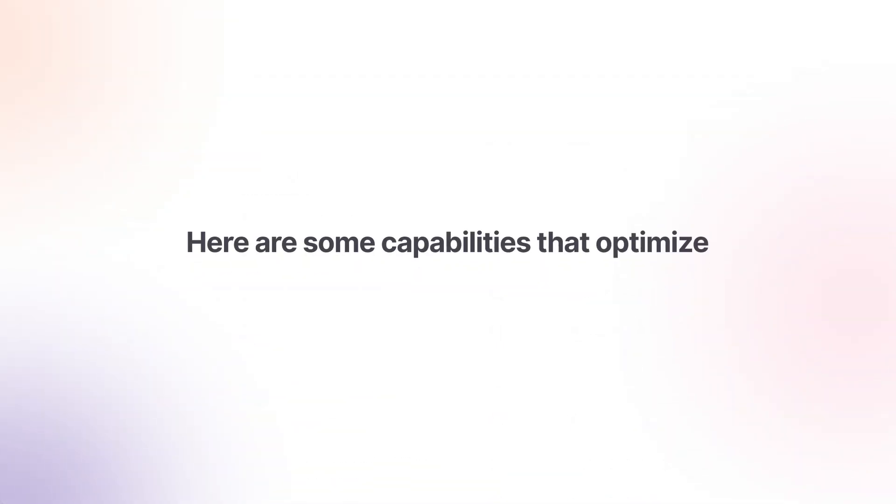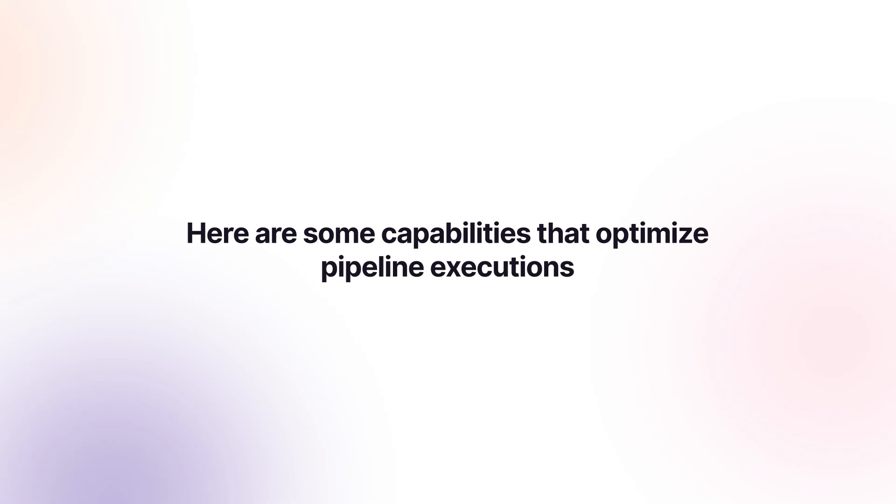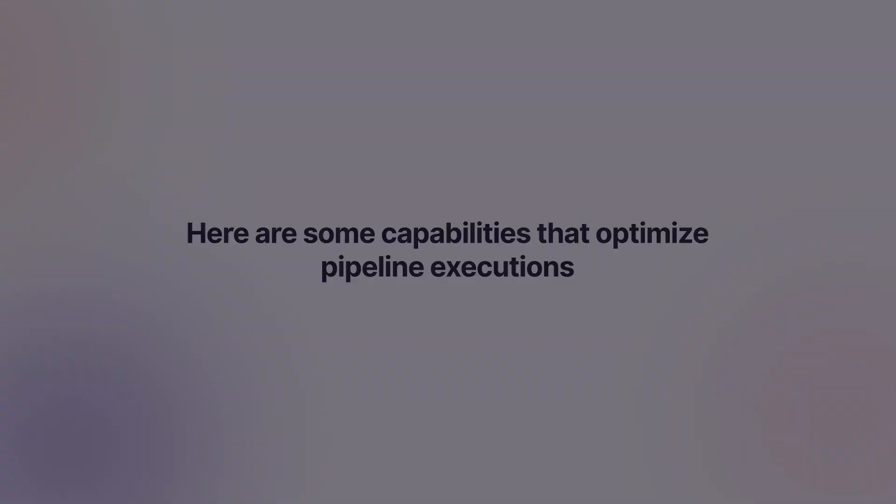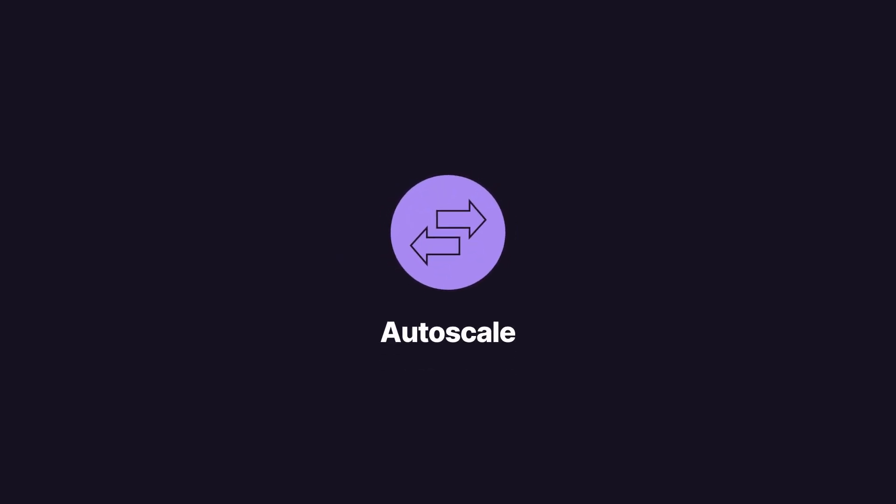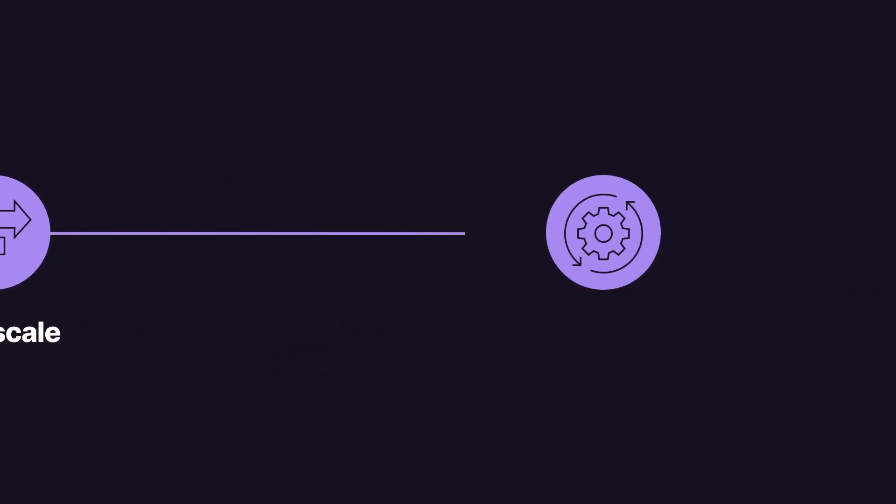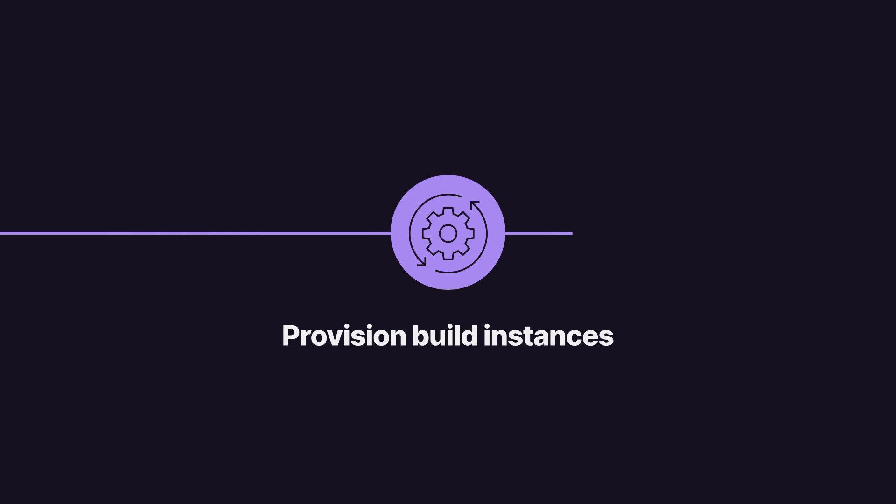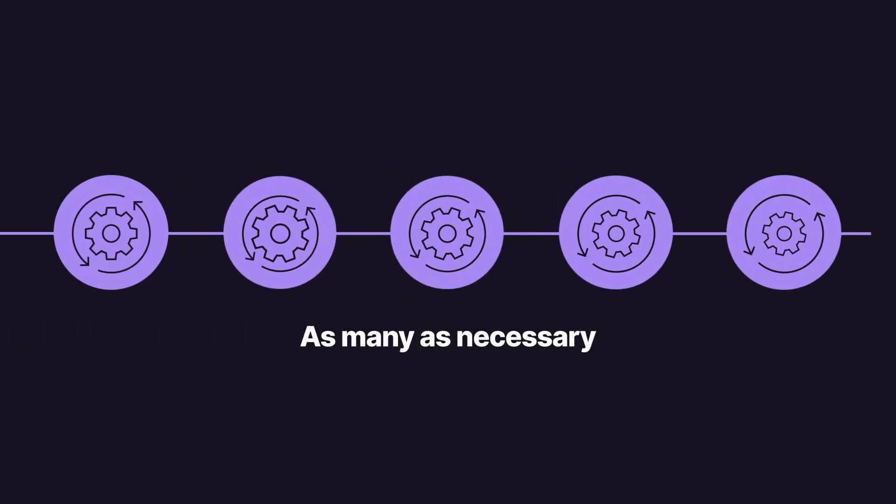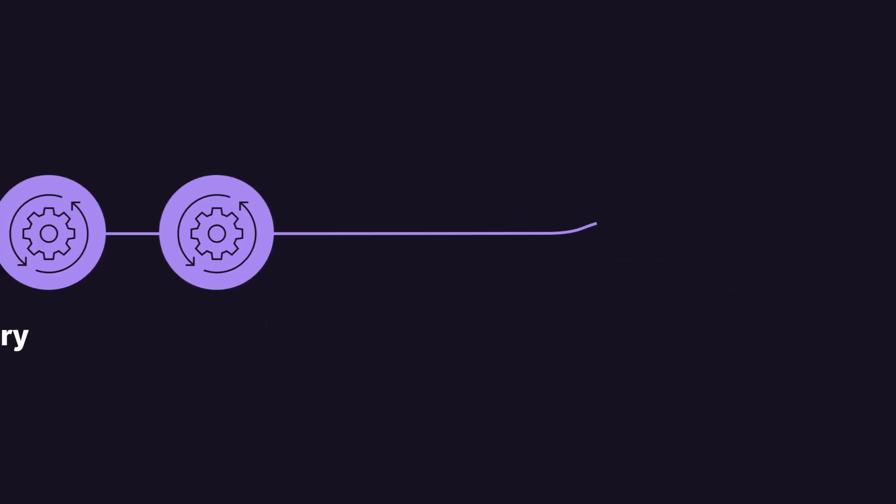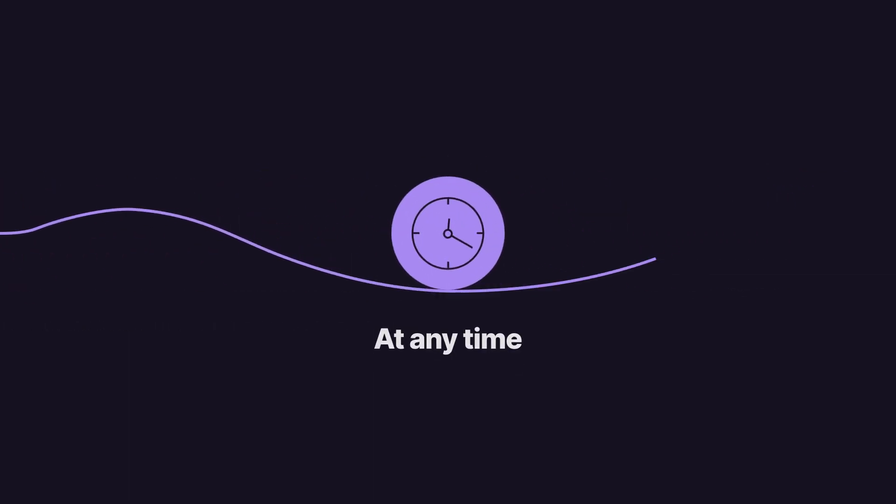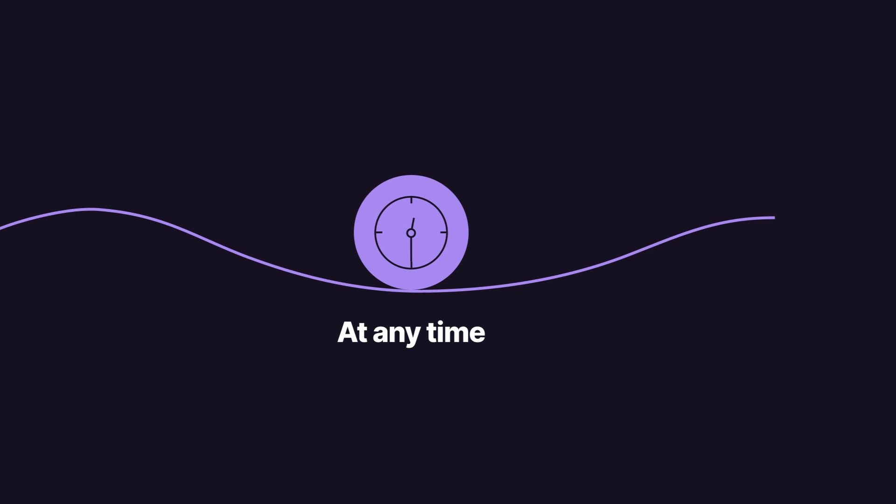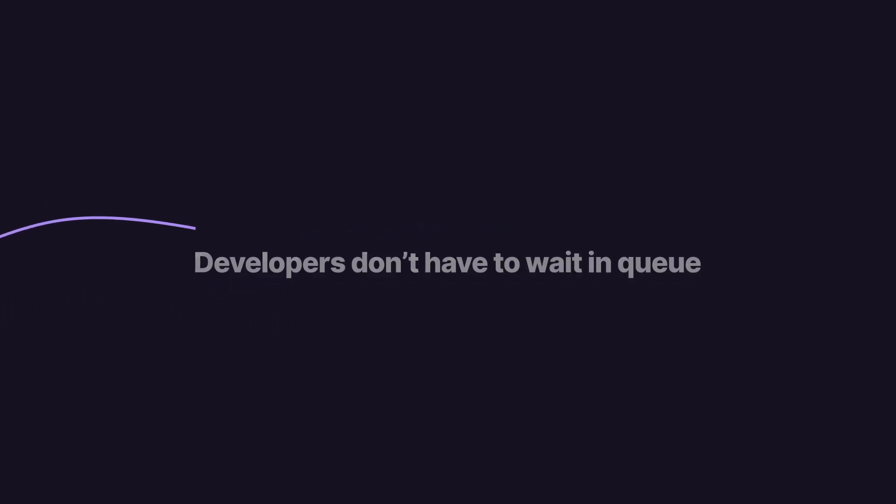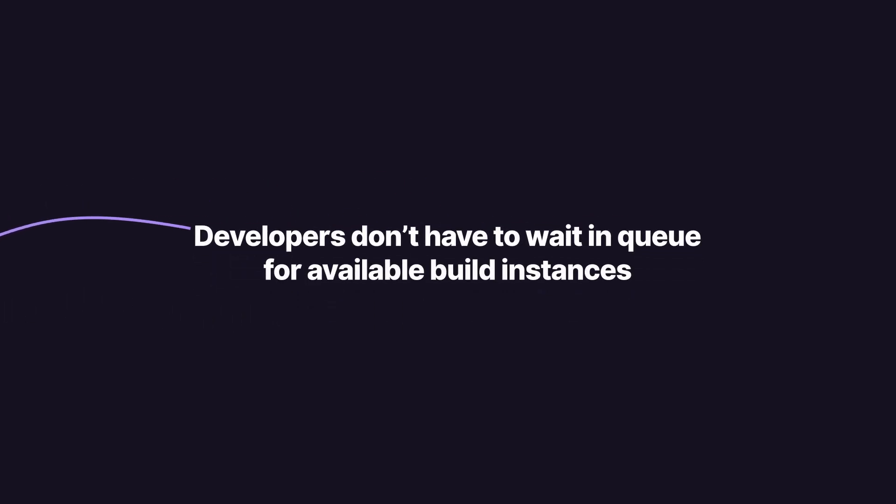Here are some capabilities that optimize pipeline executions. GitLab runners can autoscale so that your infrastructure will provision build instances as many as necessary at any time, and developers will not have to wait in queue for available build instances.